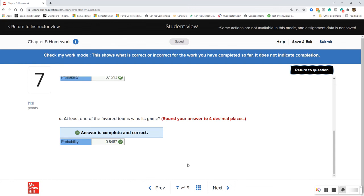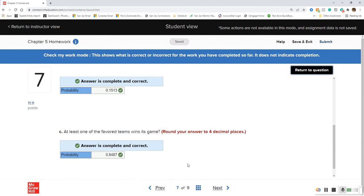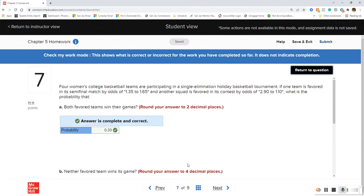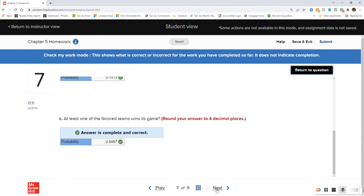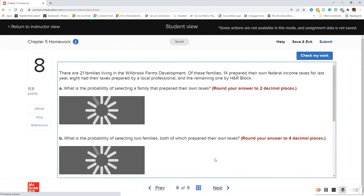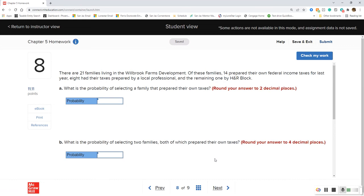That was a complementary rule problem. Wording in these problems is always something we have to watch out for. On to question 8.